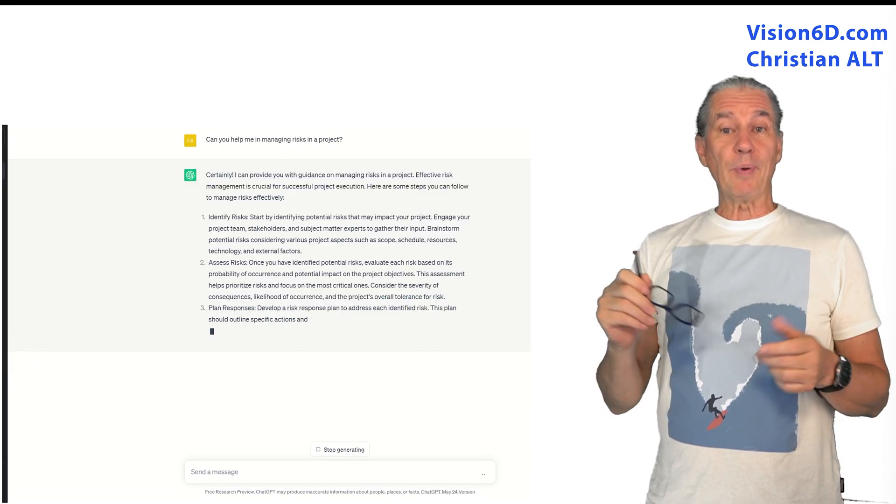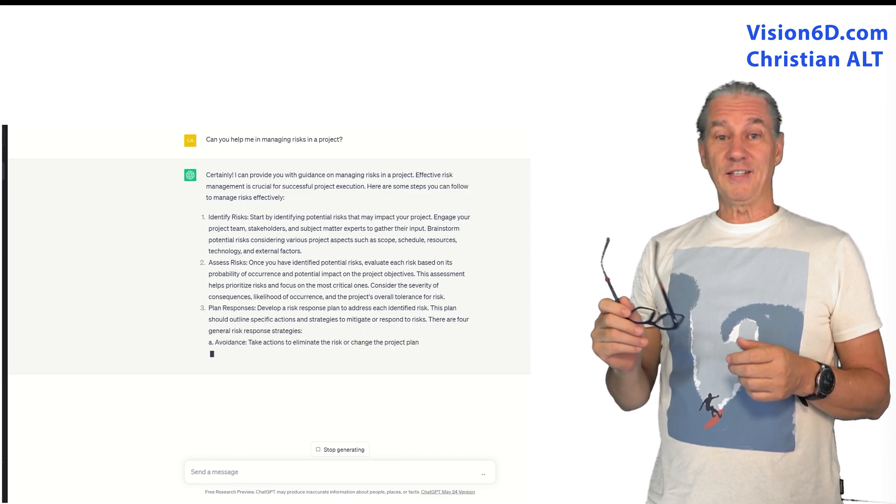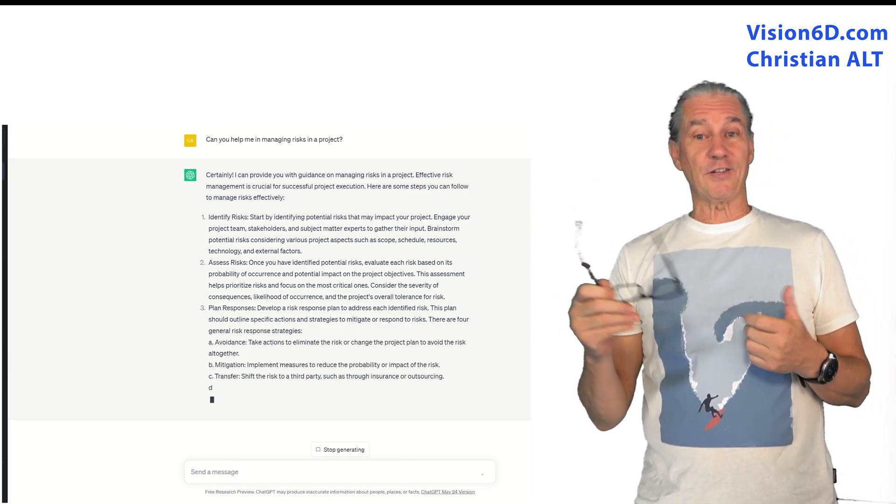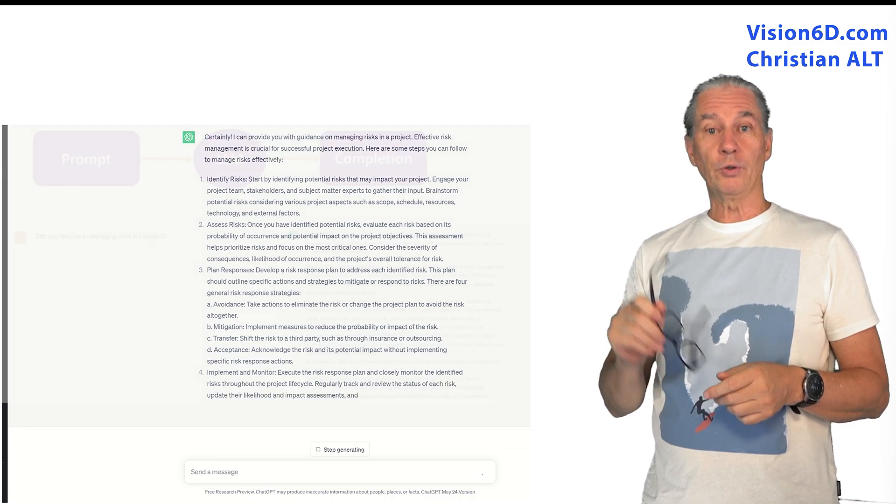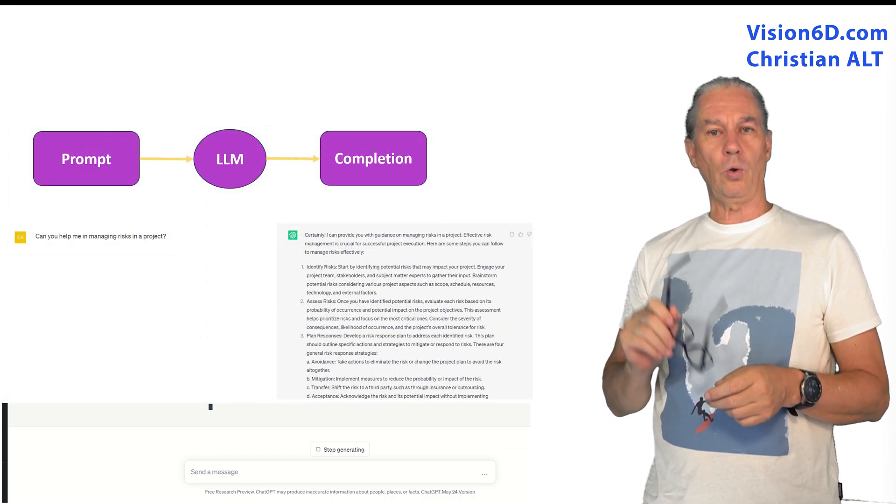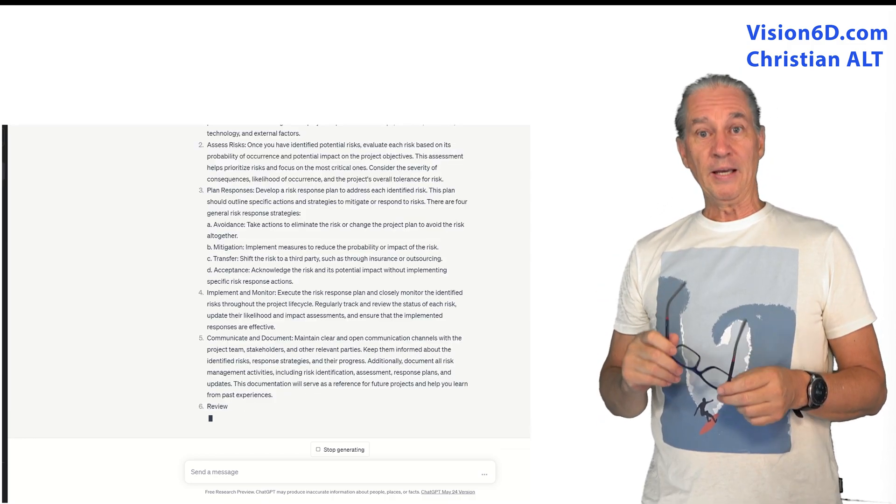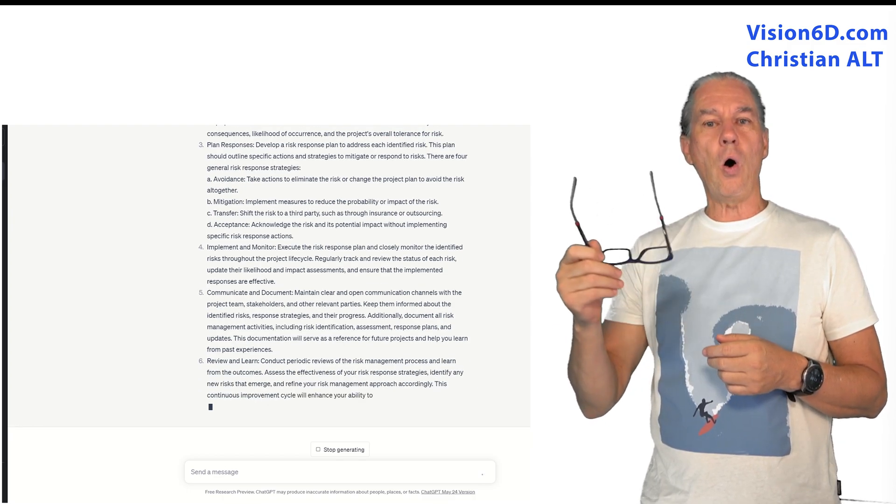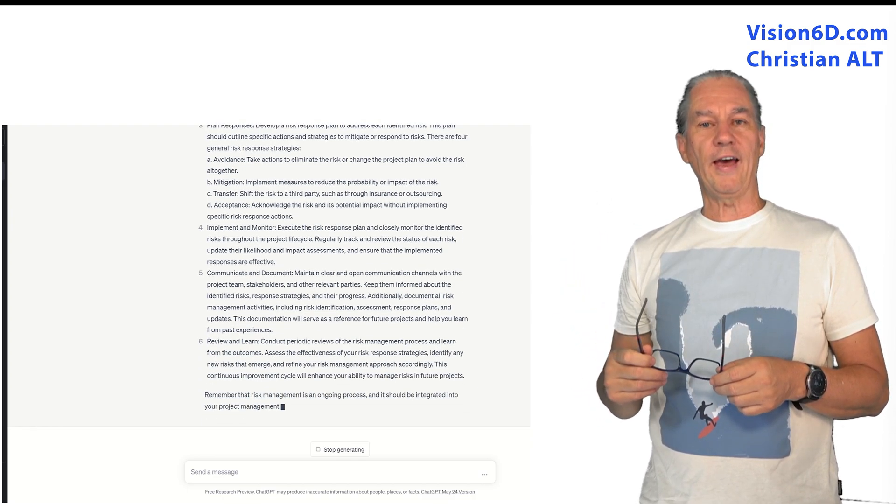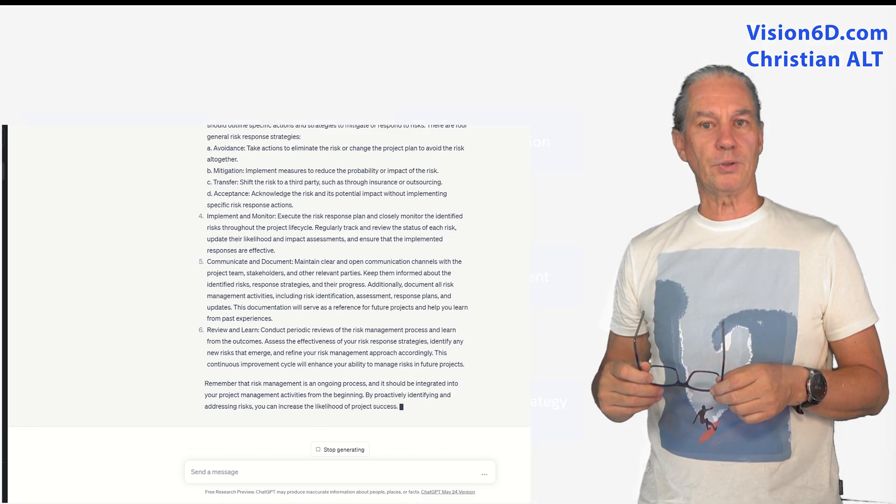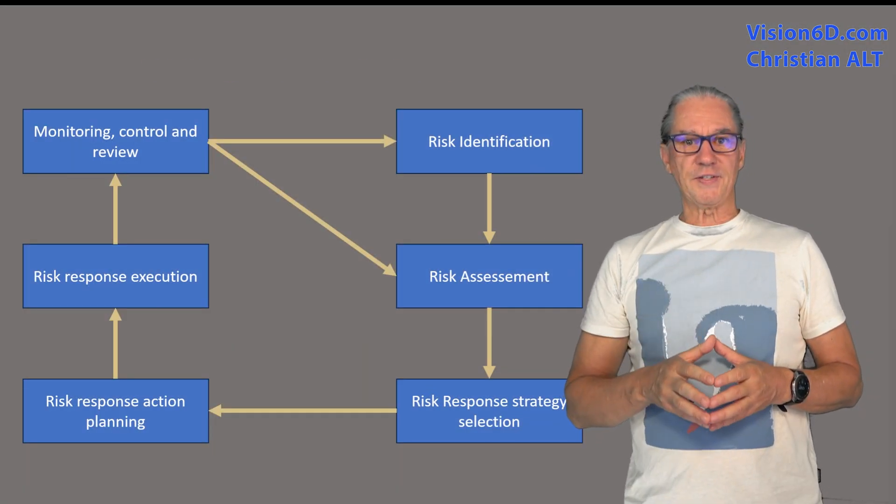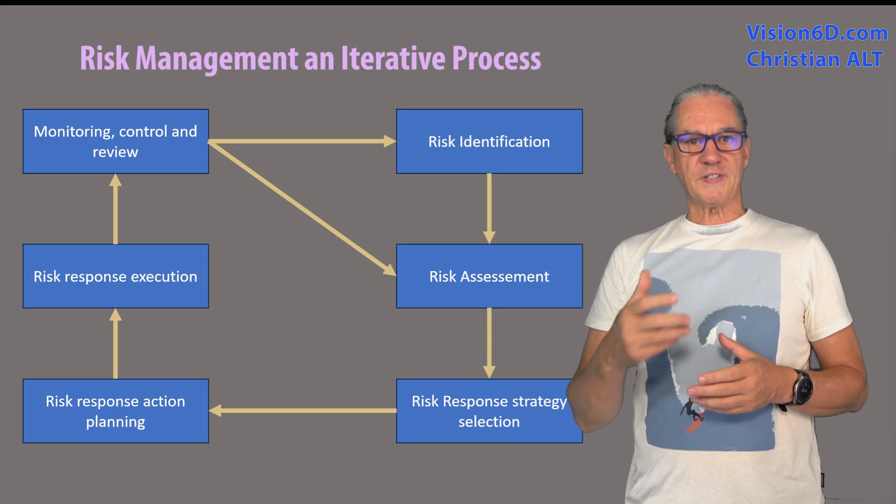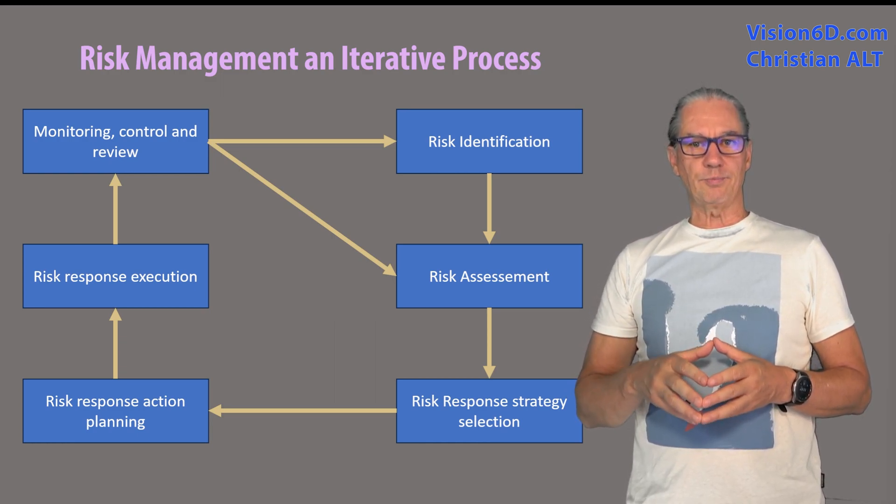The reply from ChatGPT is in that happy tone that yes, of course, I can help you. The response is what we call a completion. In its completion, it's telling us all the process we have with risk management. He suggests us to work in several steps in an iterative process.